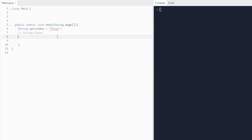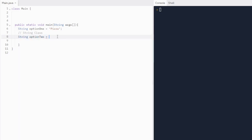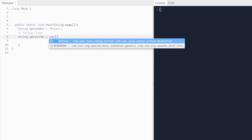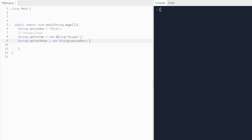Now let's call the String class constructor. We write String, give it a name — option two — and instead of just a literal, we use the new keyword, then the class name String, and in parentheses our argument: 'burger'. For option three, we do new String and pass in option one's name, so option three will have the value of 'pizza'.